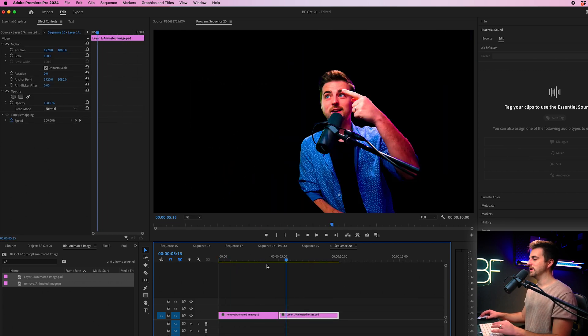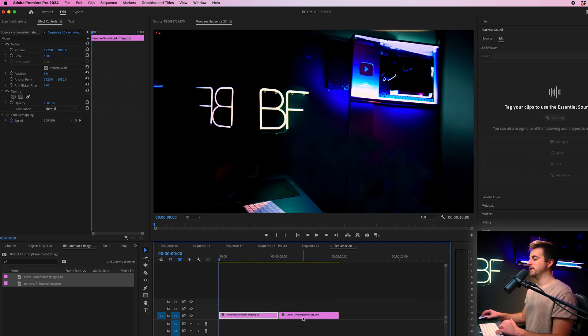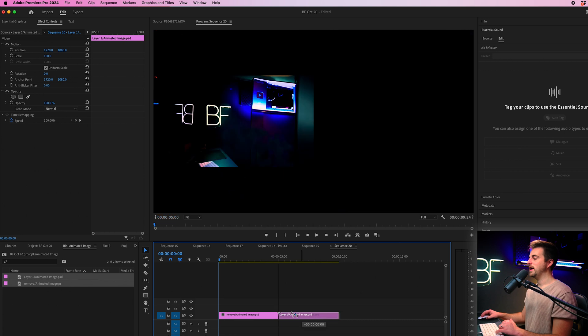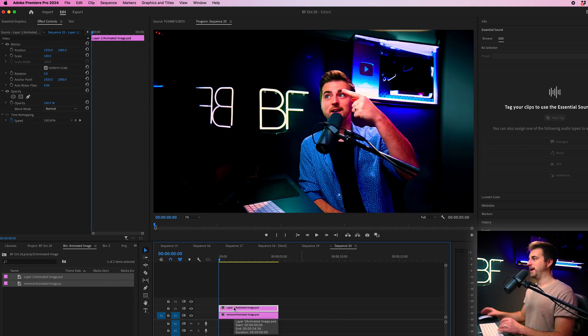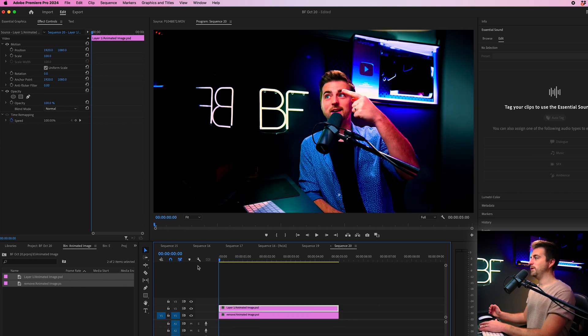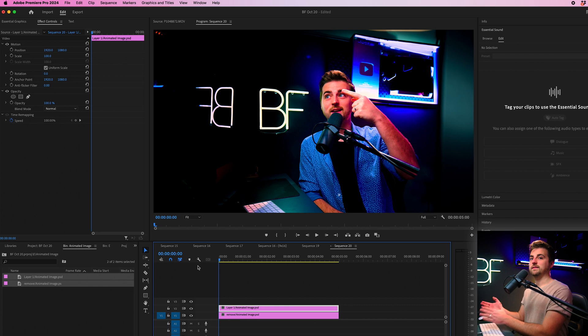Now we can open up this folder and we can drag both of those layers into a sequence. Now, as you can see, my layers are separated. So from here, I'm just going to drag the person layer on top of the background layer and we can begin doing some animation.